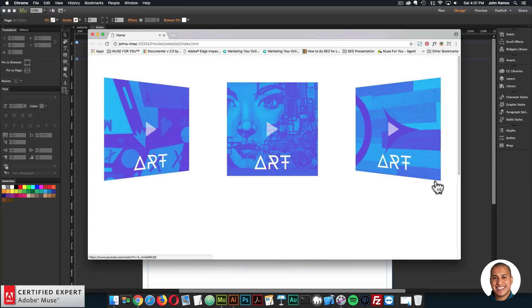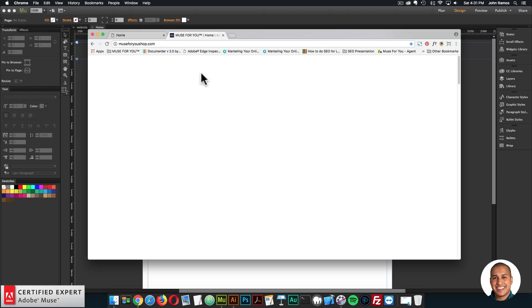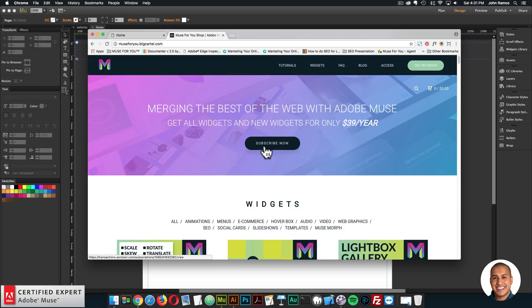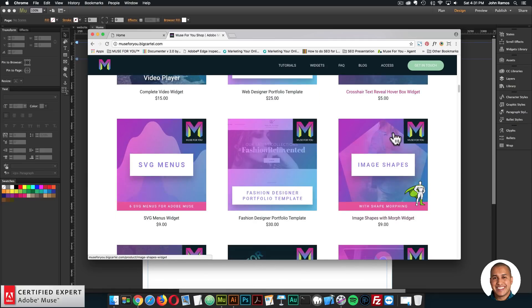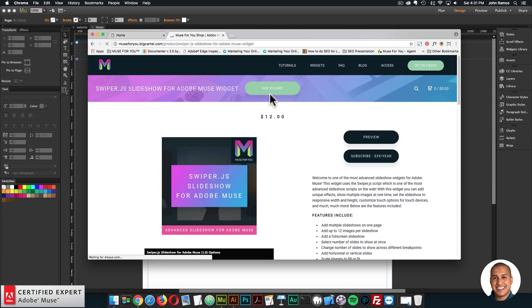I'll quickly showcase the new updates and where to access the widget. To access the widget, you can simply go to muse4ushop.com. Here you can click Subscribe Today, or Subscribe Now to get access to all widgets and templates for $39 a year. If I scroll down to the swiper.js slideshow, it's right down here. You can click Add to Cart to purchase individually, or click Subscribe for $39 a year.